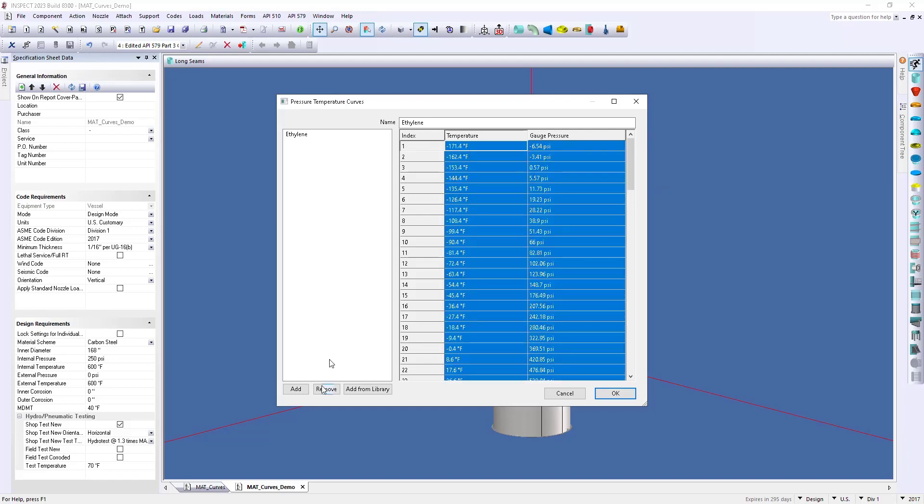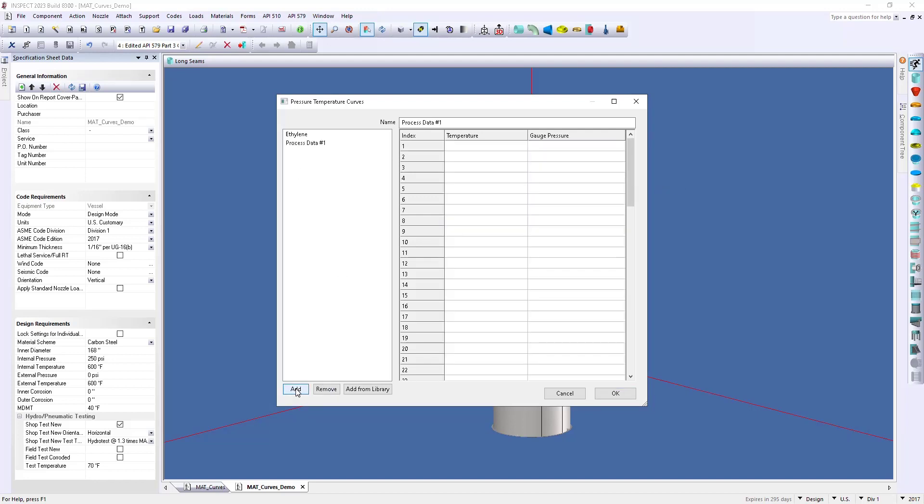Alright, and then we can add an additional process fluid, which we'll call propylene. Alright, and we'll just do the same thing. We'll copy that data from Excel.